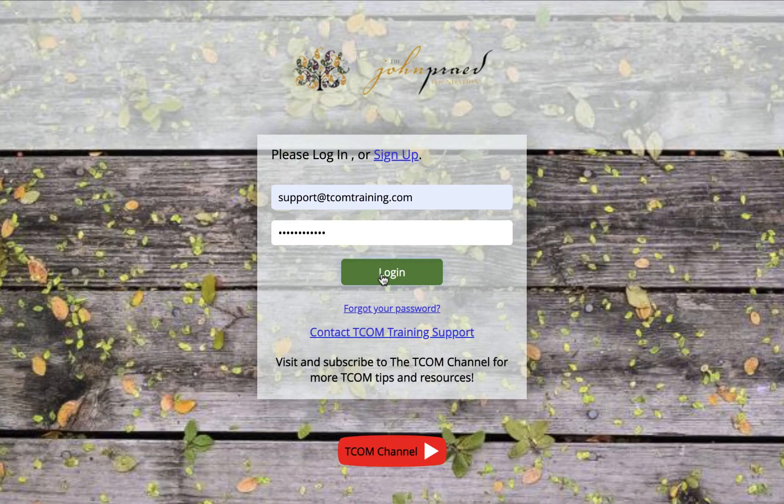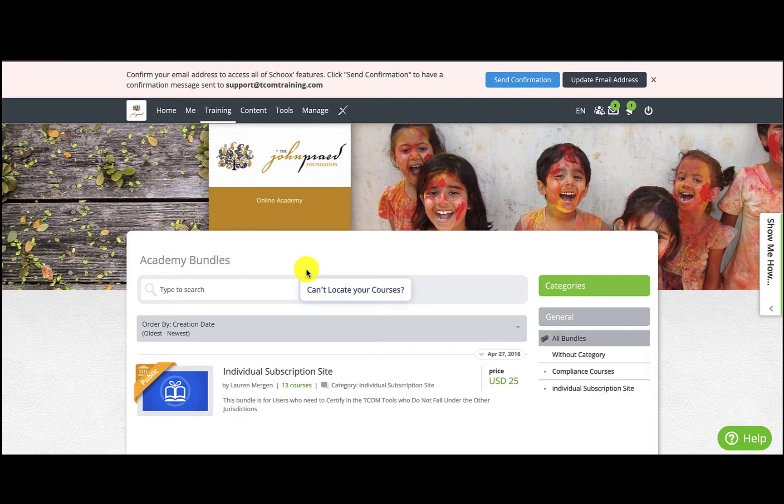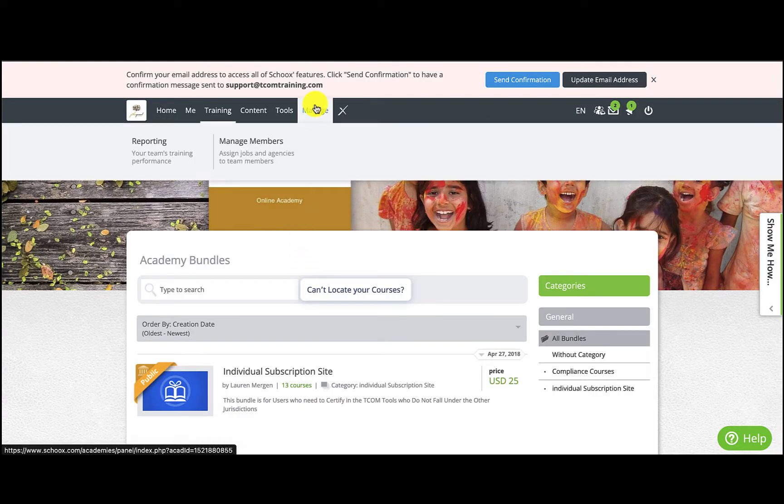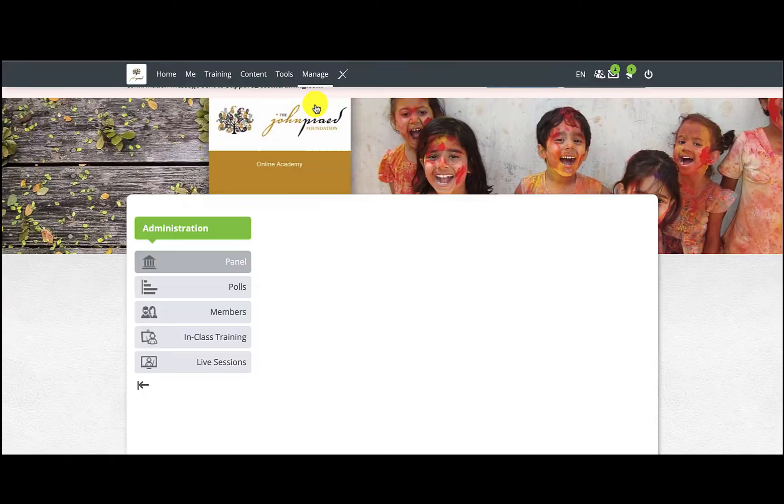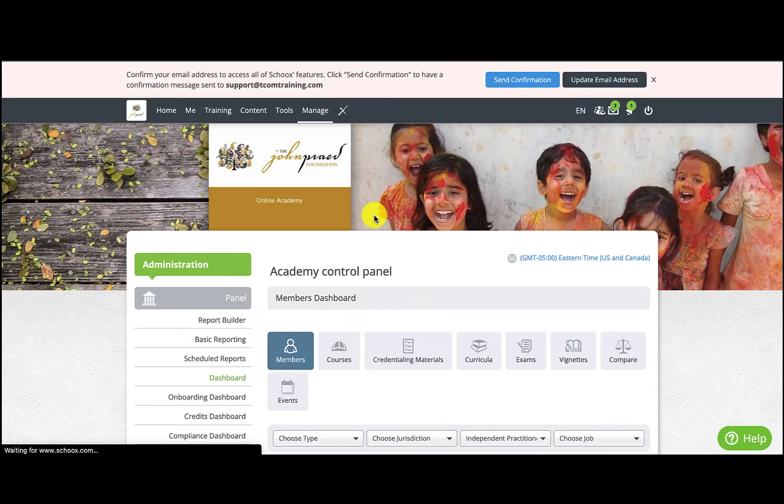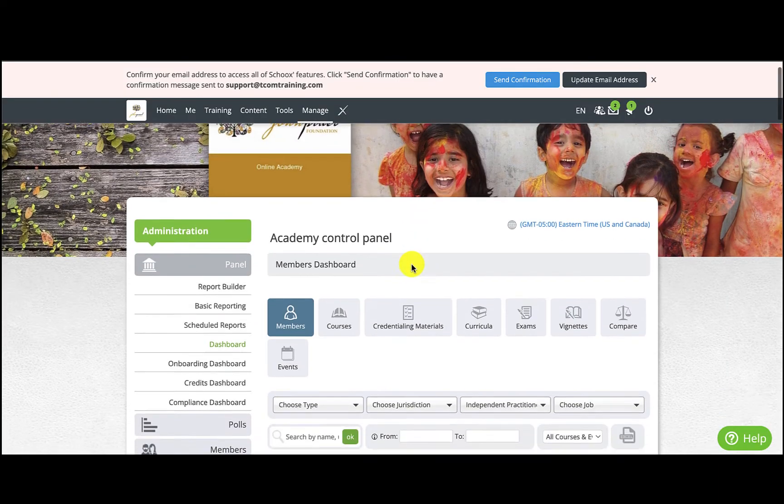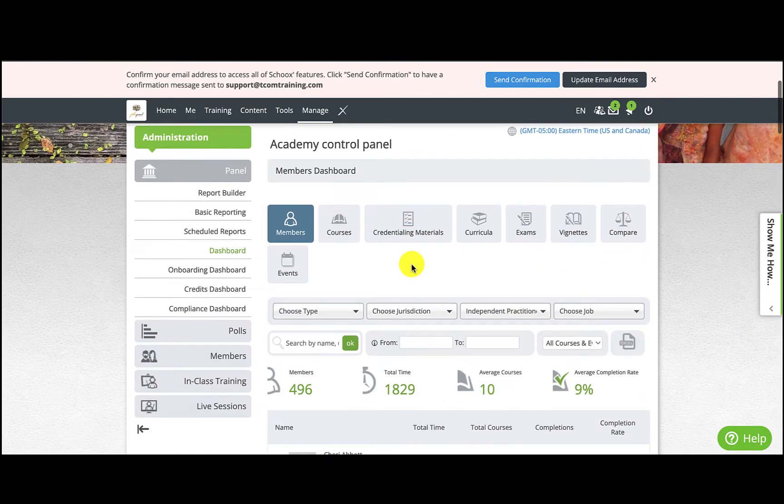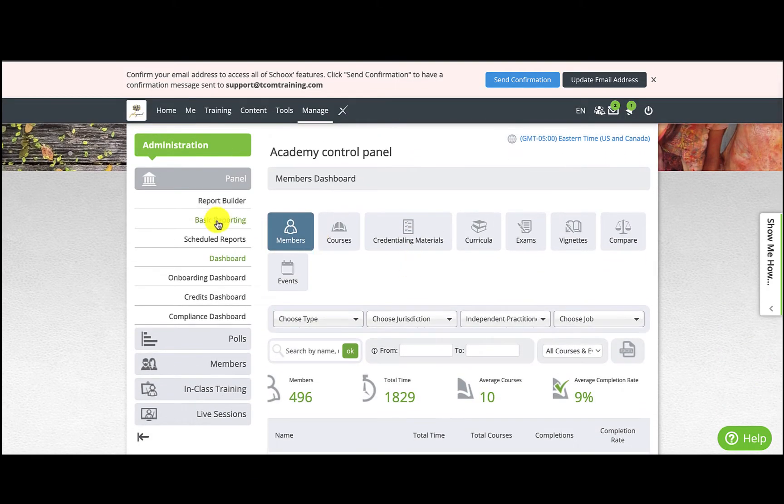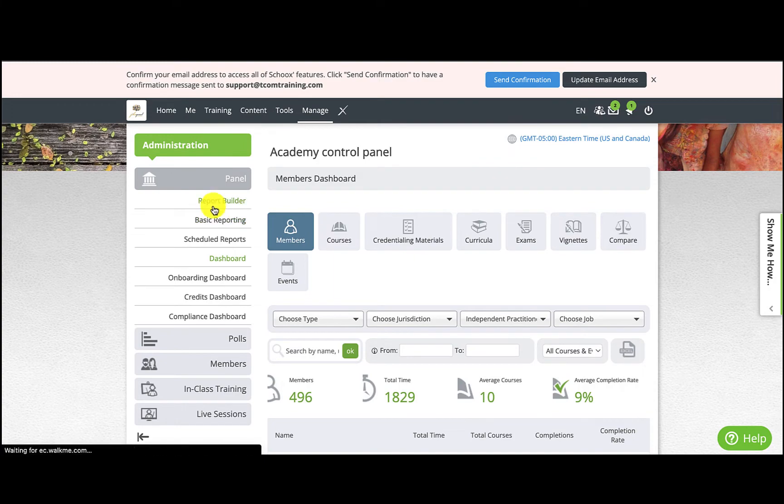First you'll want to log in to TCOMTraining.com. Once you're logged in you'll need to click on the Manage tab on the top toolbar. Then you'll click on Report Builder on the left menu panel.